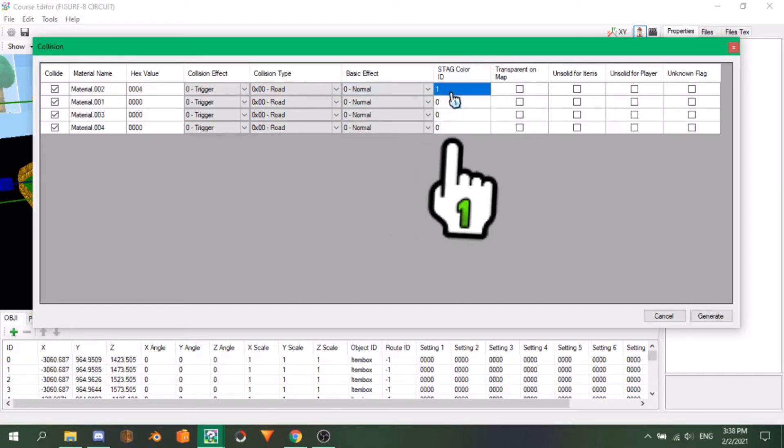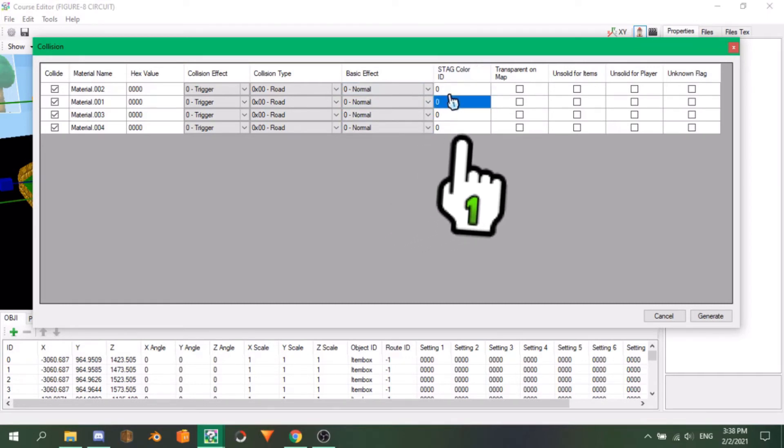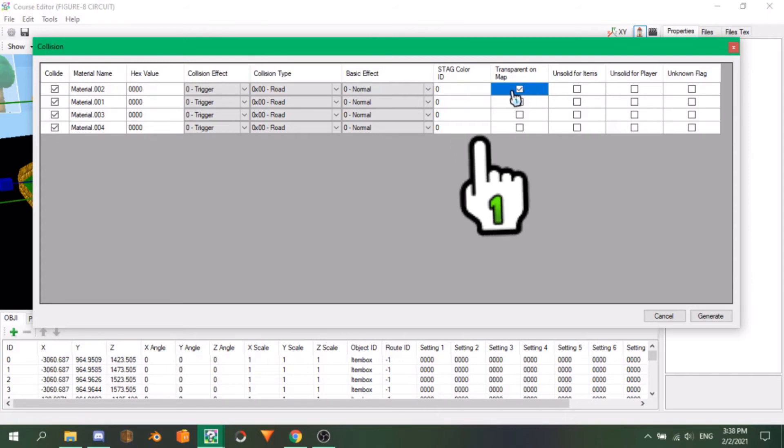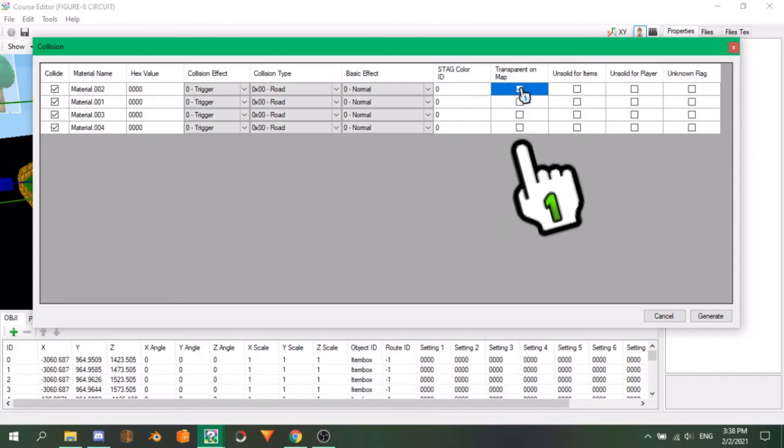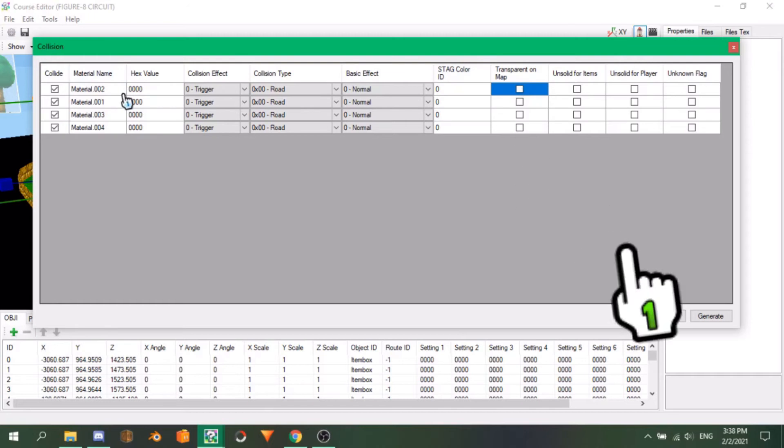Stage Color ID is the color effect that that specific collision should give when driven over it. This is useful for parts of your track that are darker or have a certain color. Likewise for any parts that overlap another in the course, you can check Transparent on Map so the player icons will be transparent in the bottom screen when they pass by. Now that you know what everything does, set up each material with the appropriate collision.